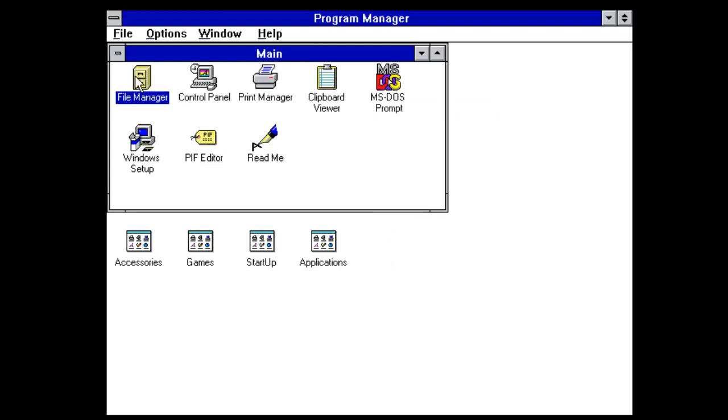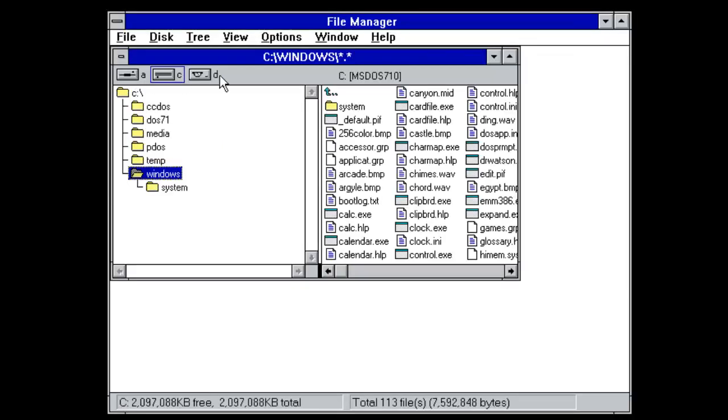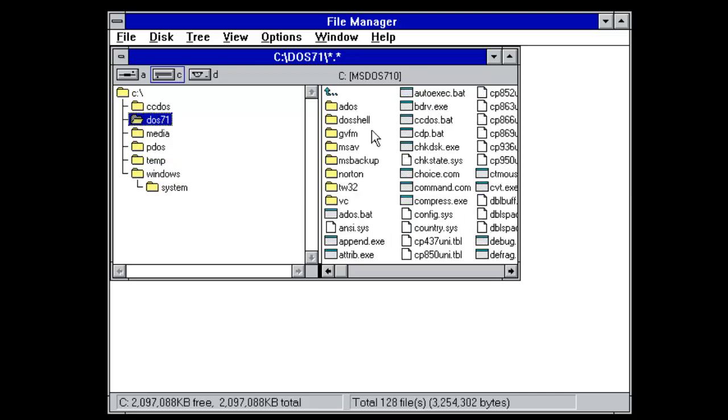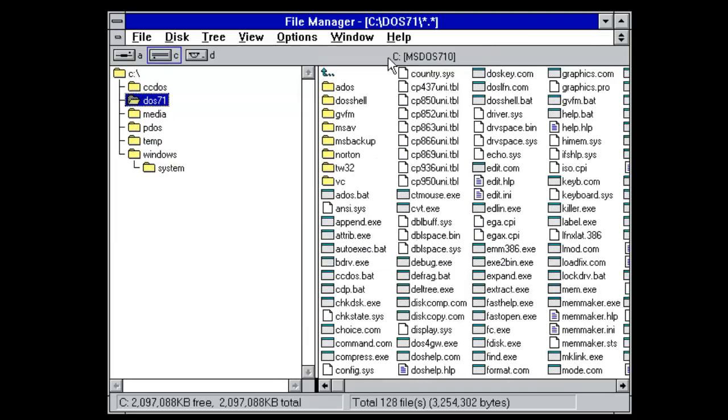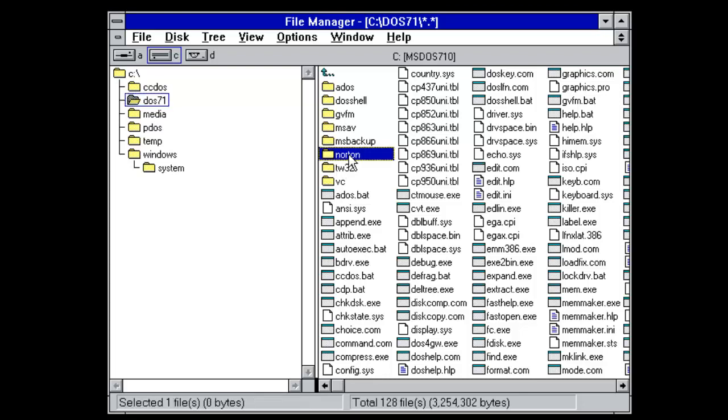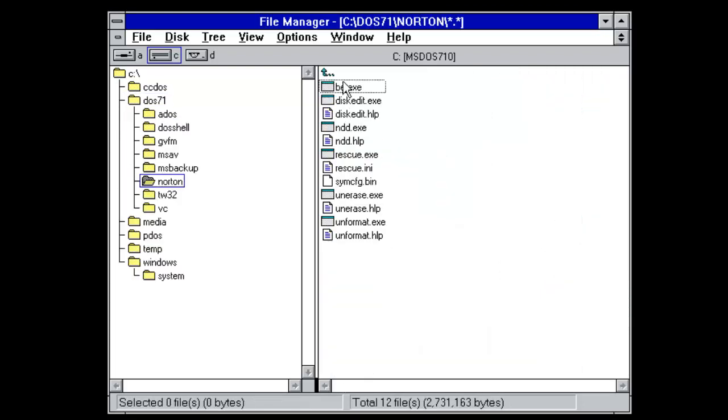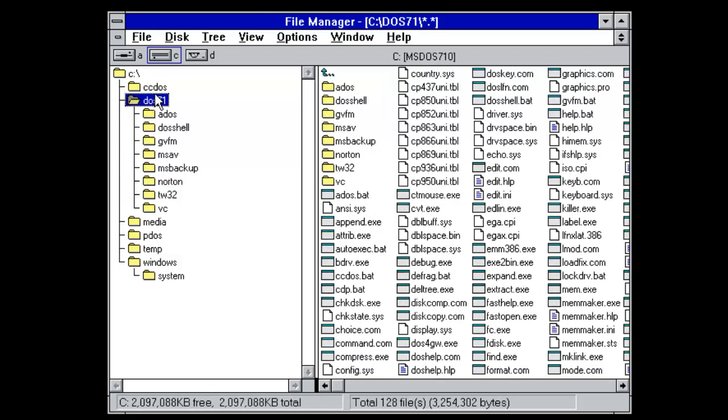Main. What have we got in here? File manager. Here we go. So we can see the Windows directory. One labelled Norton for some reason. Oh right. Norton Utilities and DOS. I'll be why.